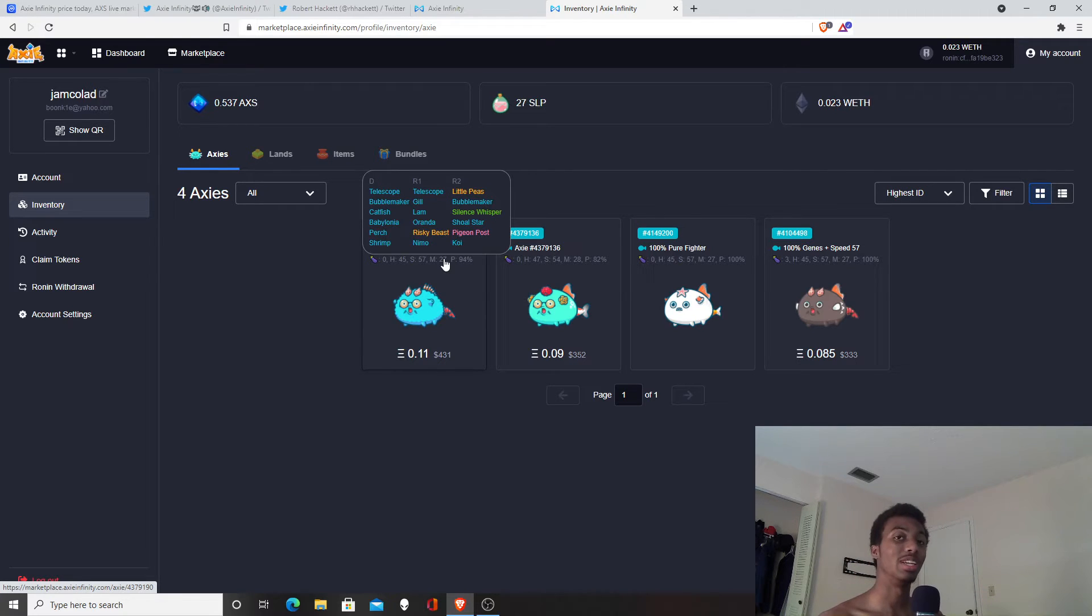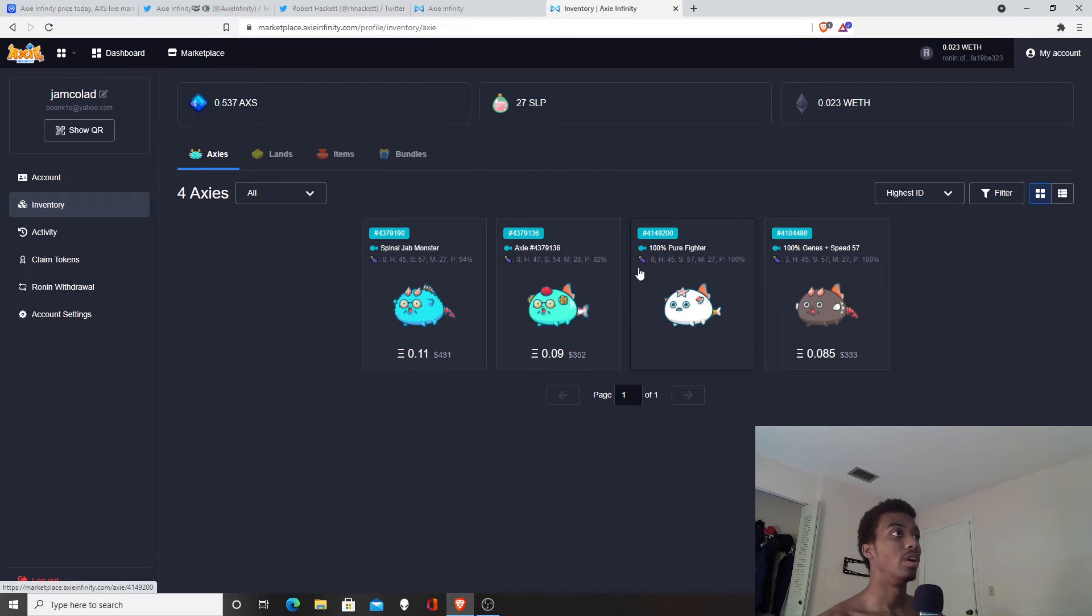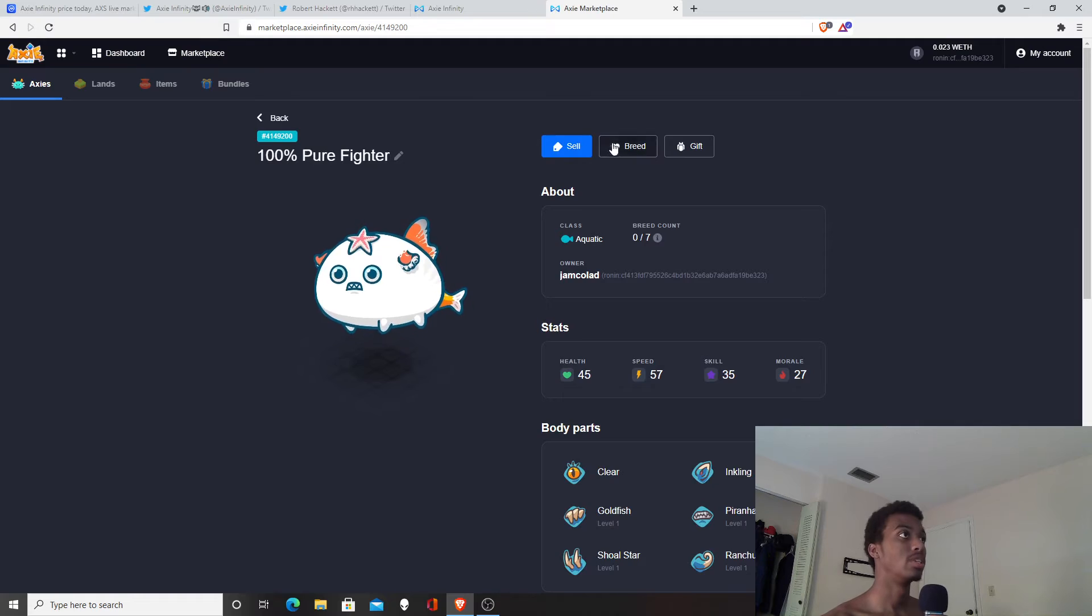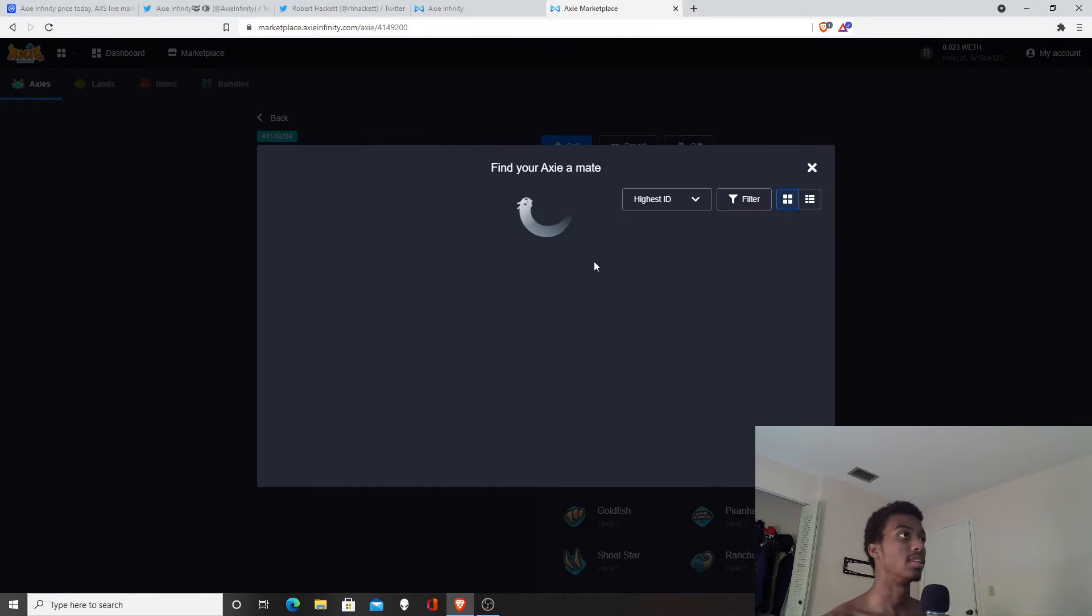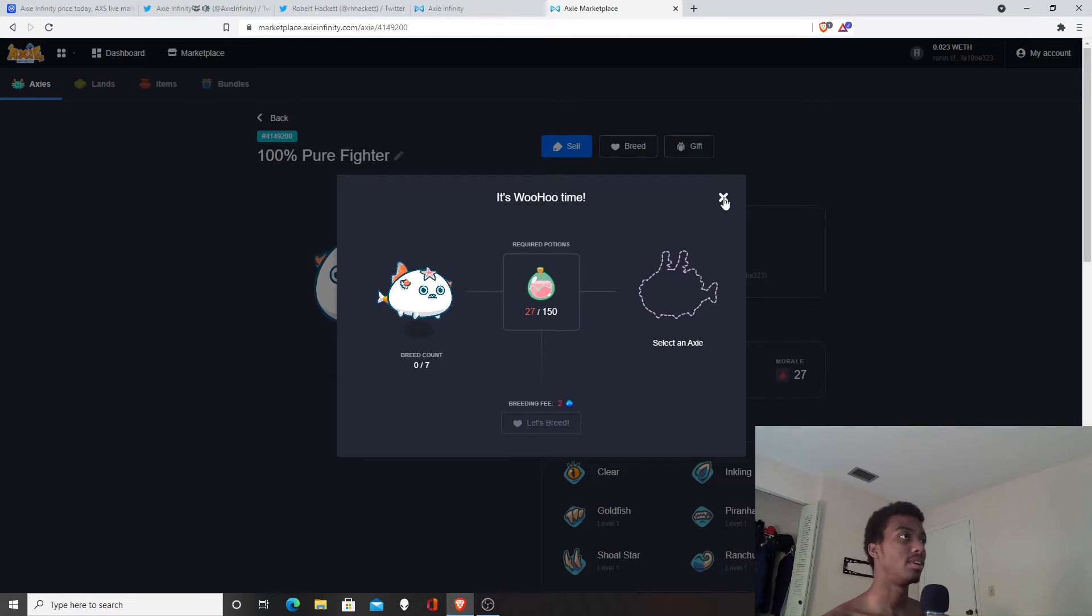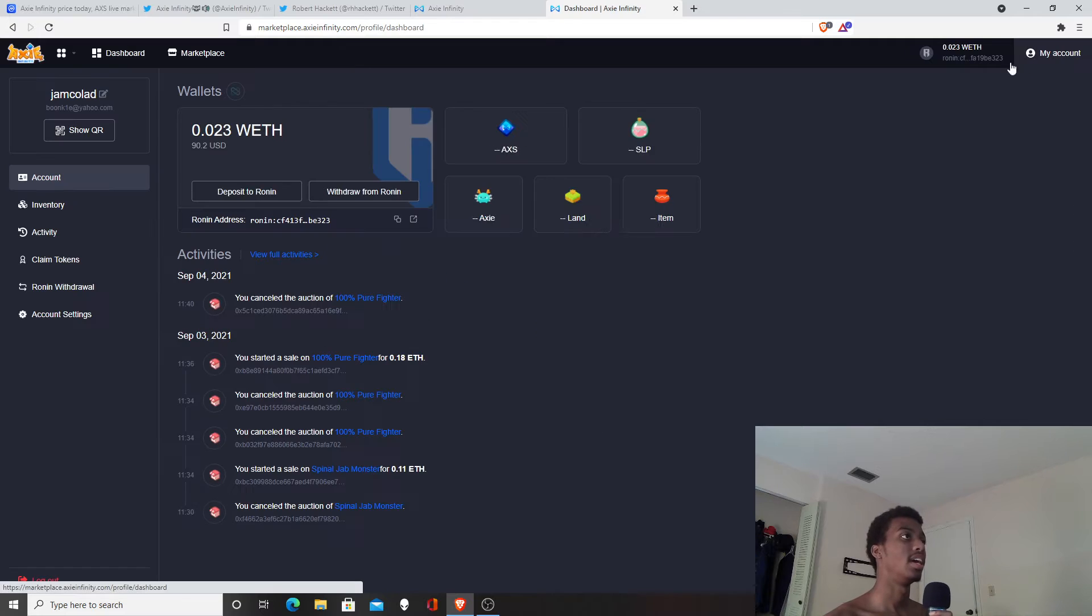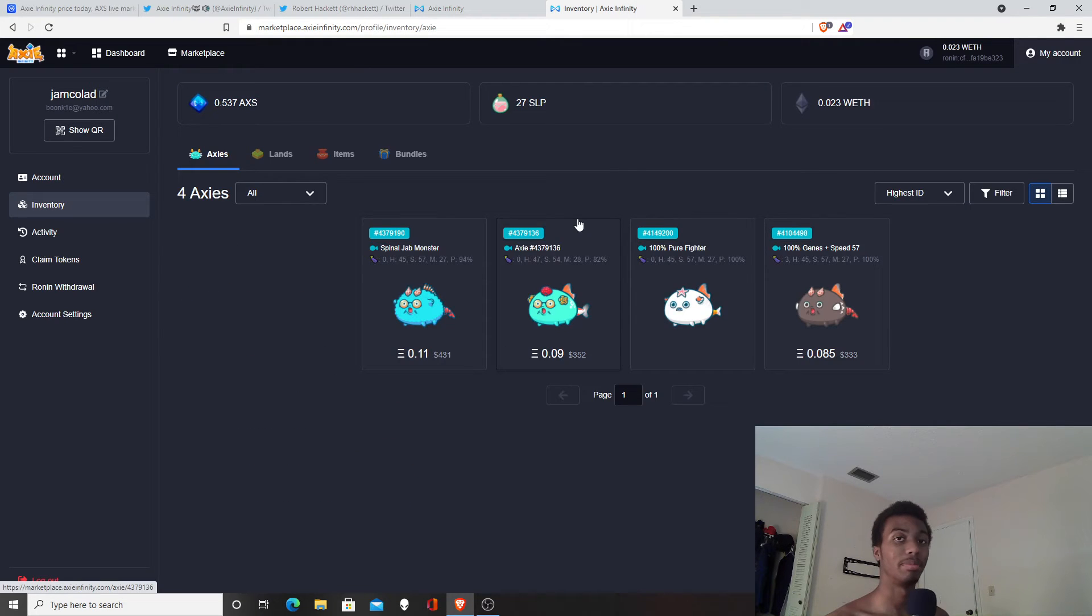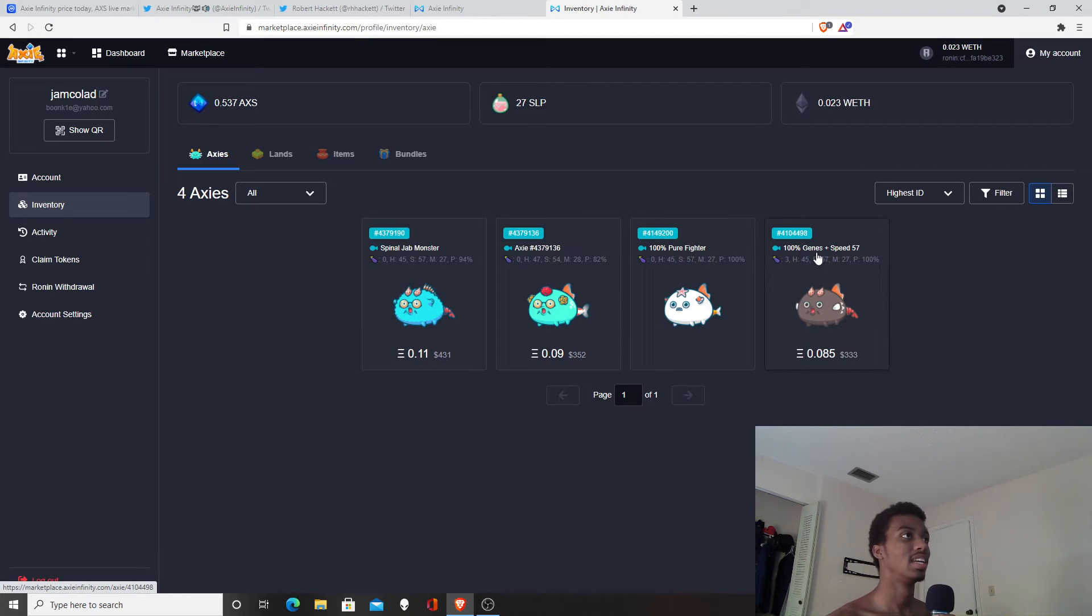The number two way you can make money in this game is by breeding. Getting two of these Axies and using the AXS token—if I wanted to, I could breed with one other Axie. I just don't have the funds right now because I sold out of it and I'm still thinking about getting back into this game.